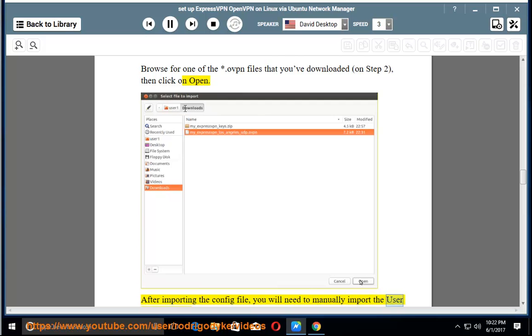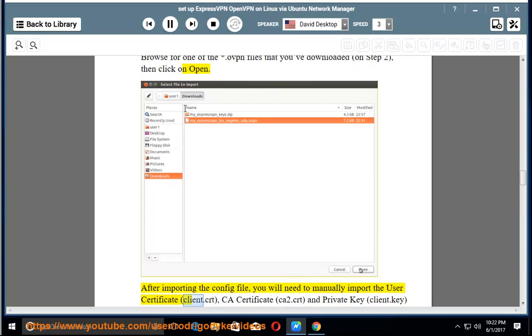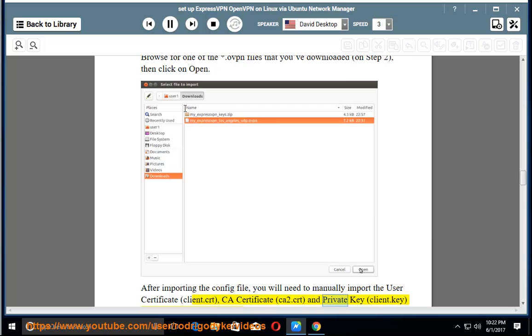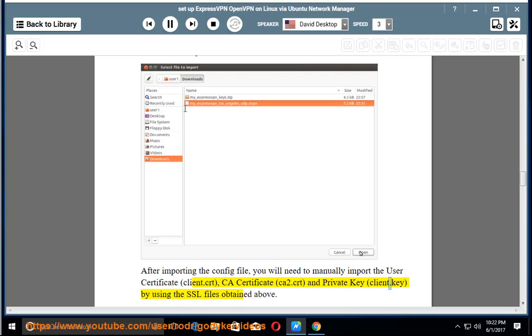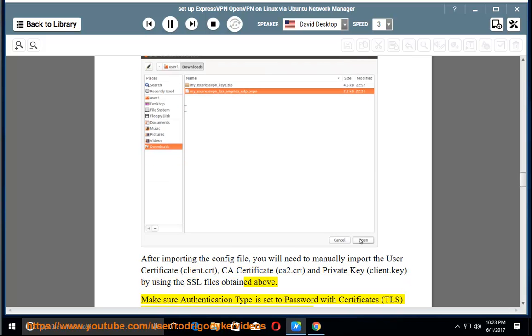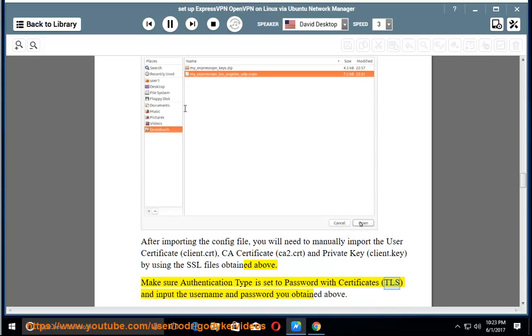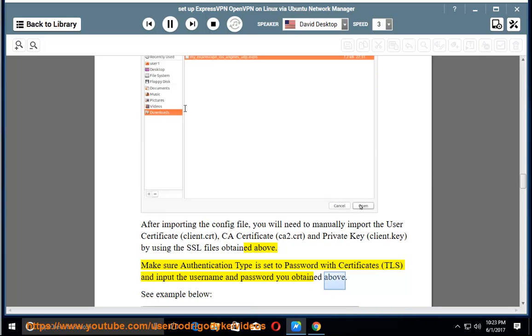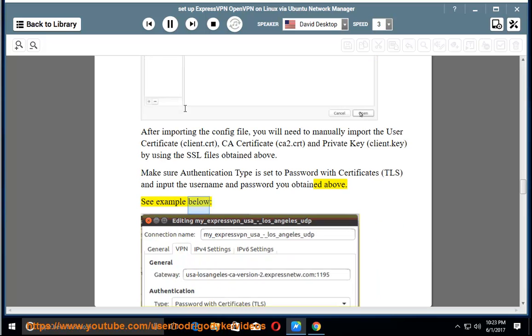After importing the config file, you will need to manually import the User Certificate (Client.crt), CA Certificate (CA2.crt), and Private Key (Client.key), by using the SSL files obtained above. Make sure Authentication Type is set to Password with Certificates (TLS) and input the username and password you obtained above.